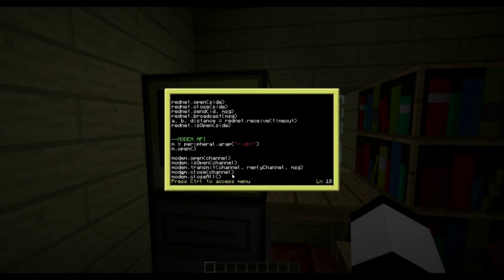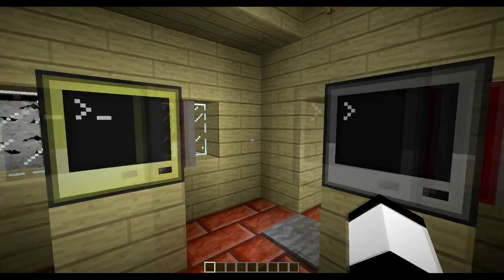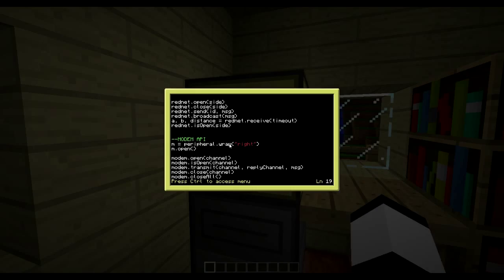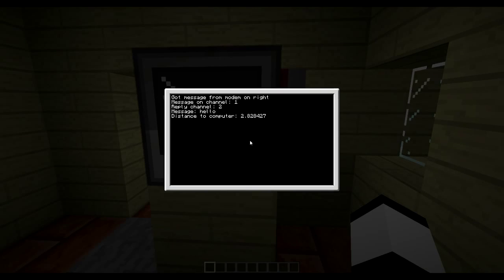'modem.close(channel)' closes a specific channel so it stops listening, and 'modem.closeAll()' closes all open channels. With the Modem API you have to use 'os.pullEvent' to receive messages - that's why I showed you that function earlier. Let's look at a program that demonstrates this.